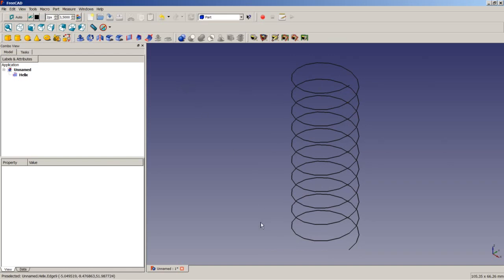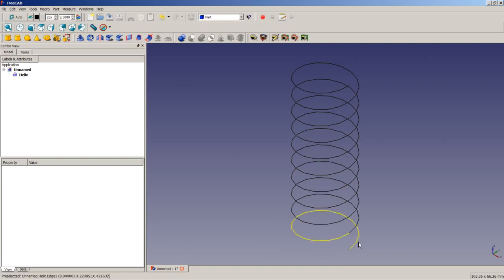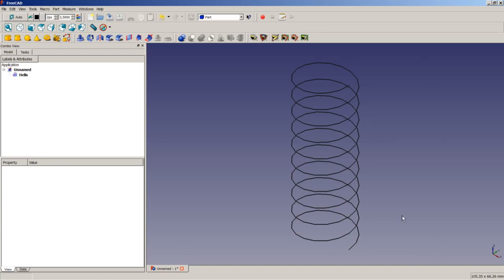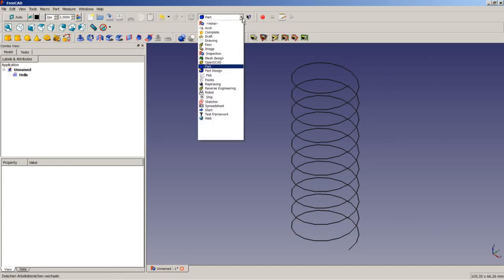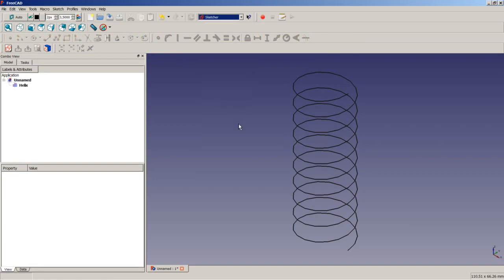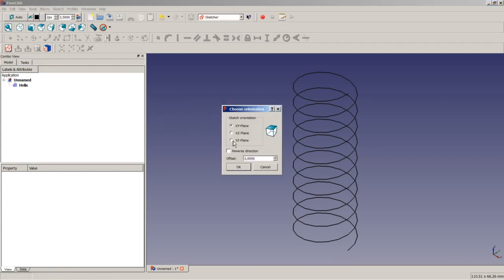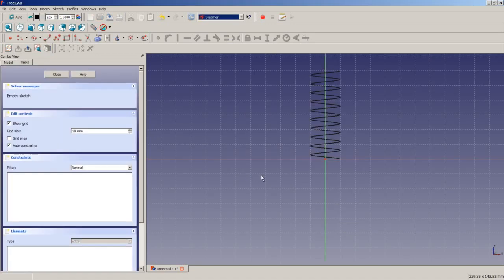And then we will create a sketch of a circle. And then in the next operation, we will sweep the circle along the helix in 3D. So, let's switch to the sketcher workbench. As you can see here, we will need a sketch on the X-Z plane. So I click on New Sketch and choose the X-Z plane. No reverse direction, no offset. I choose OK.